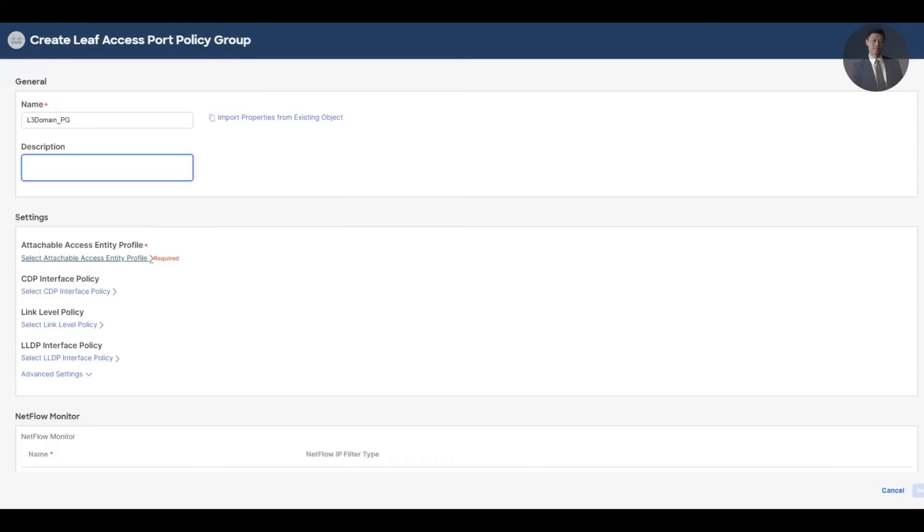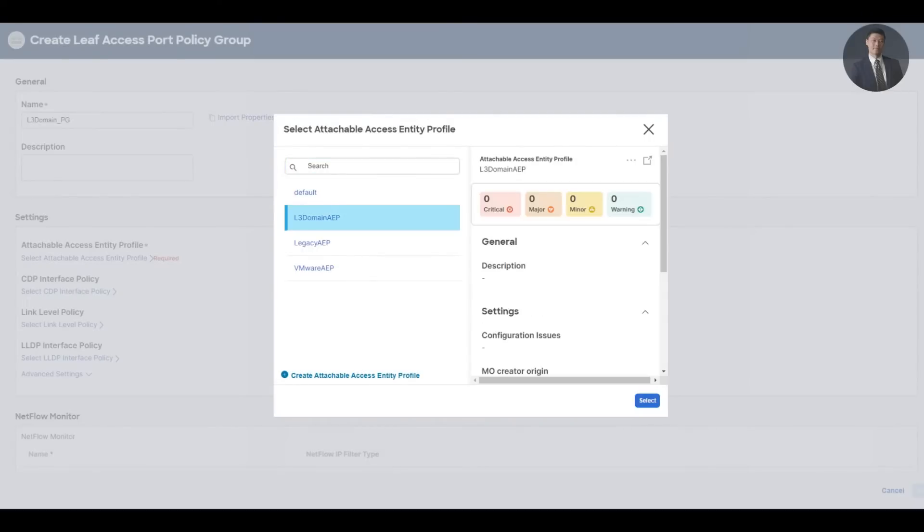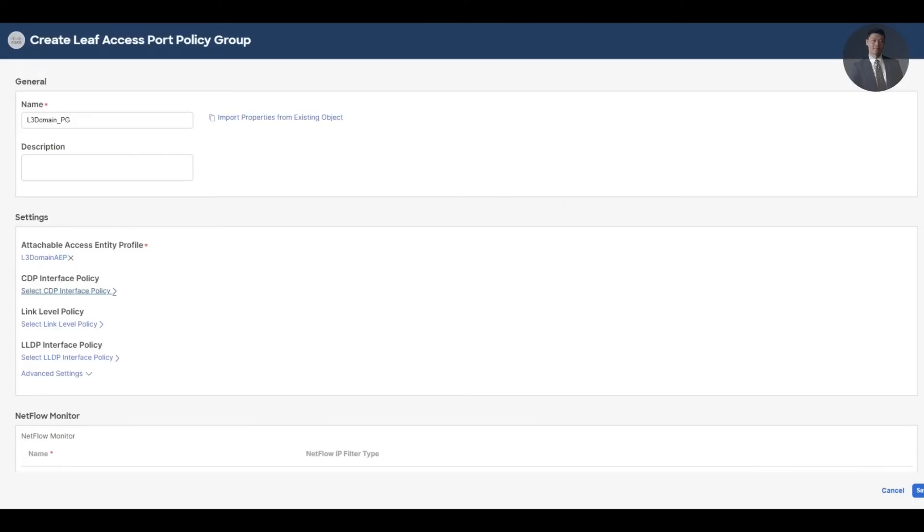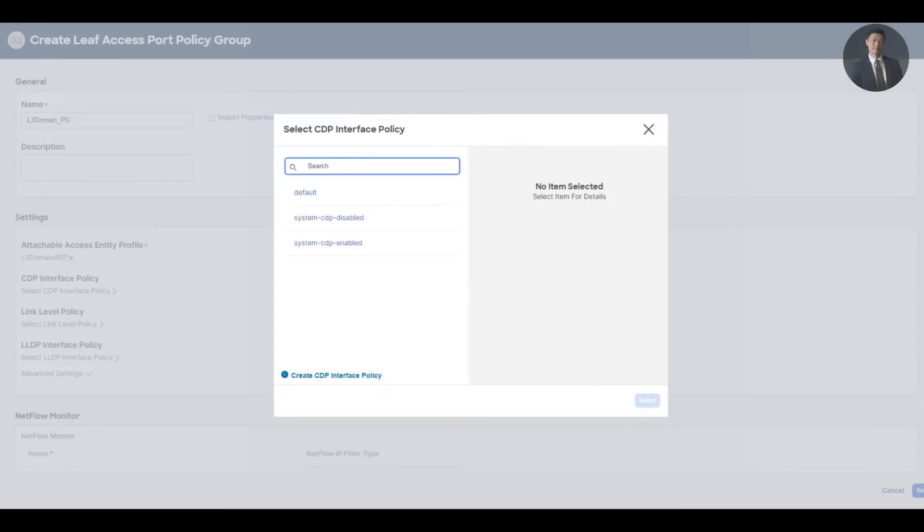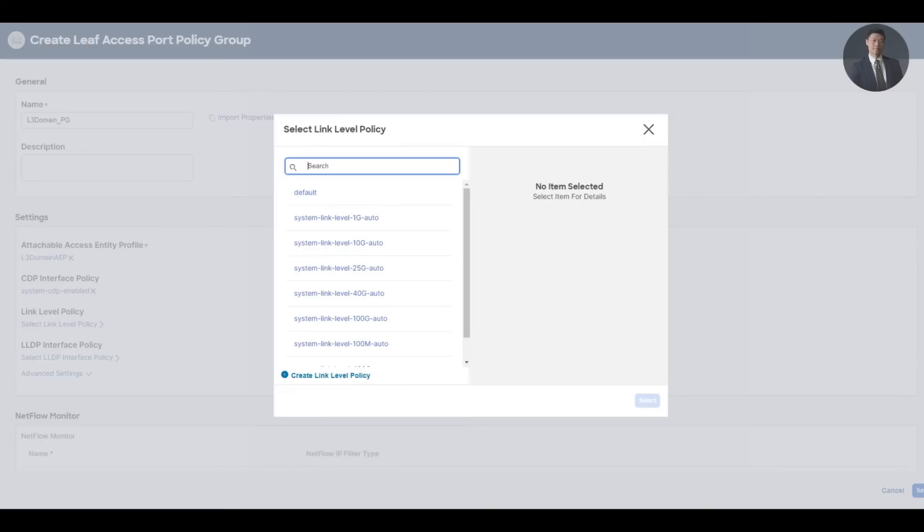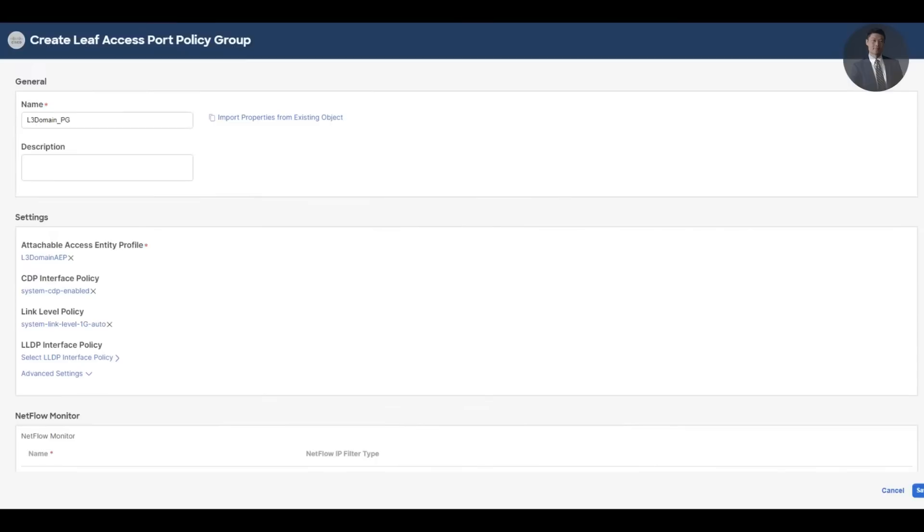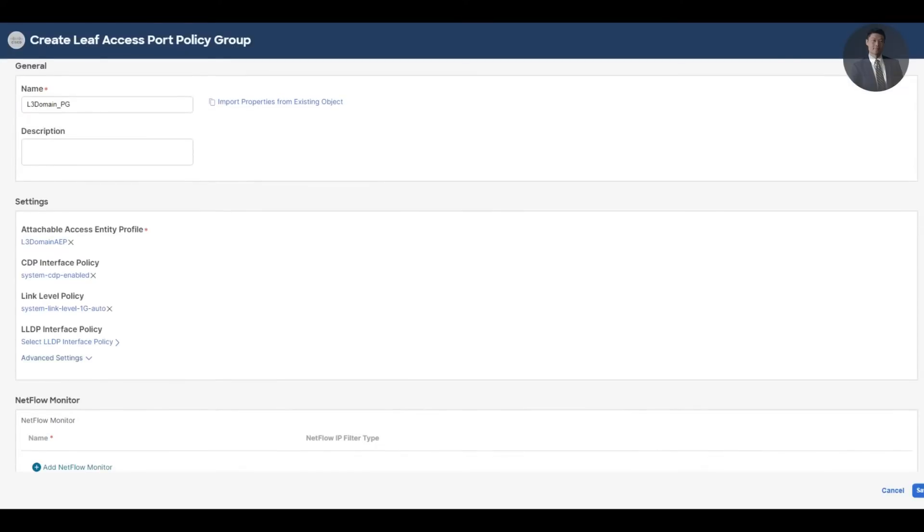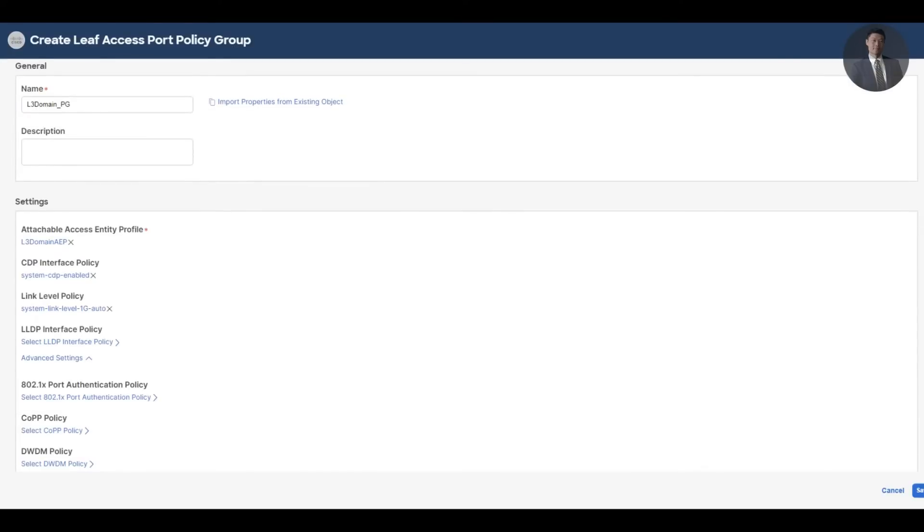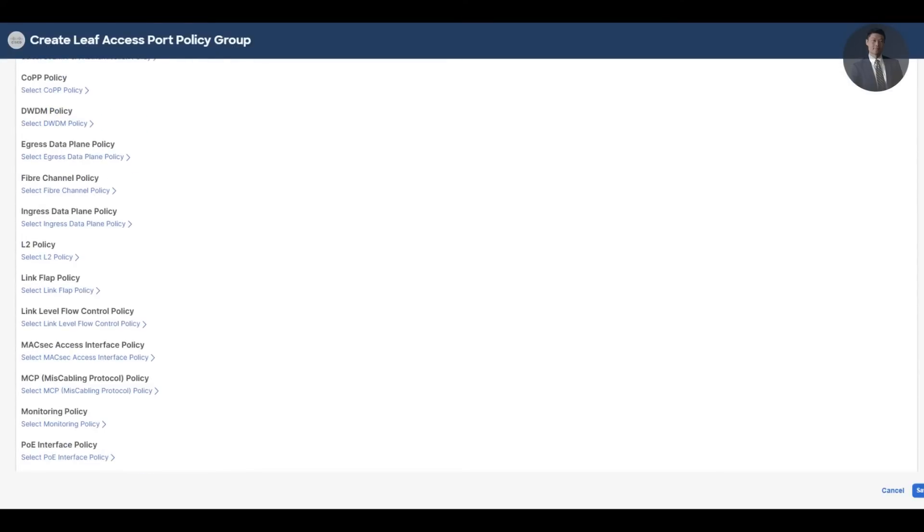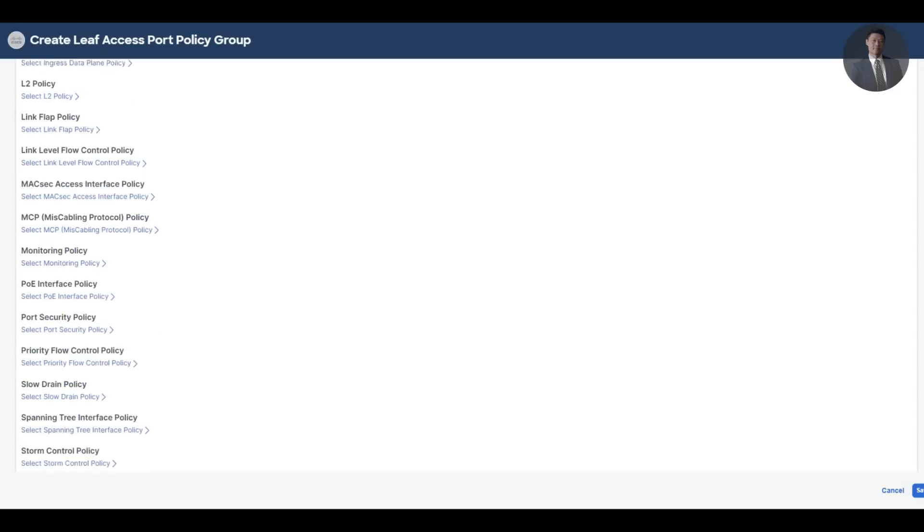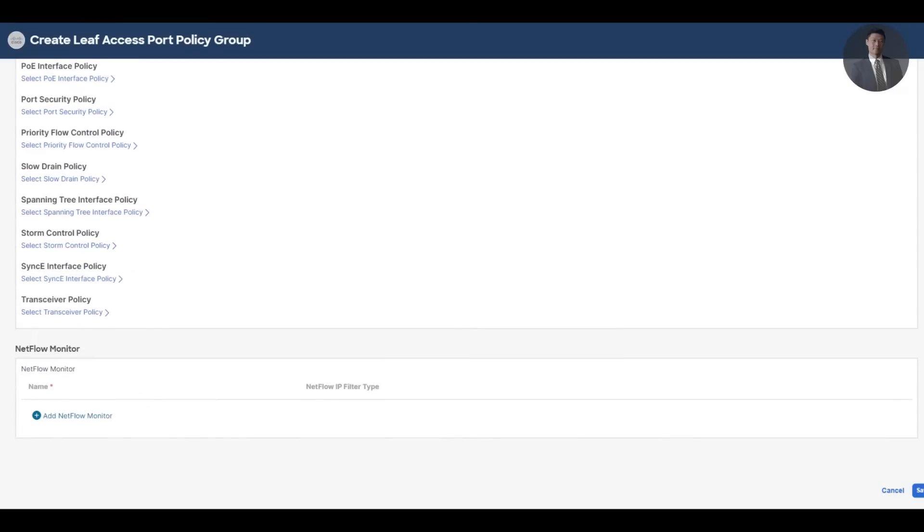Here the AAEP will already be created - that's layer 3 domain AAEP. For CDP, we want to turn it on. Link level policies, we want to use 1 GB speed. Select this. Don't have any others. All right, click save.